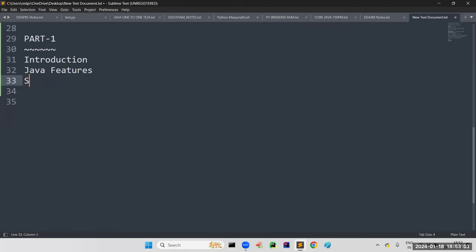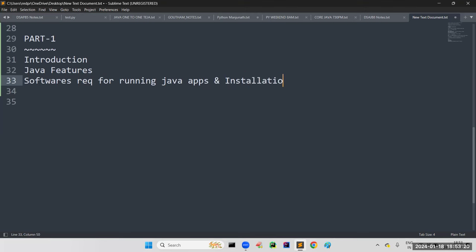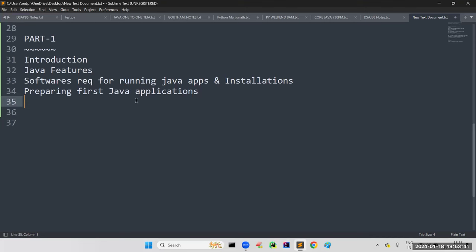After that: preparing the first Java application. In every programming language, the first program is Hello World — in Java also, we'll cover how to prepare the first Java application step by step. And in this, we need the Java environment. There are special keywords: JDK, JRE, JVM, JIT, compiler, interpreter, and garbage collector. These are the many internal components in Java required to prepare any Java application.